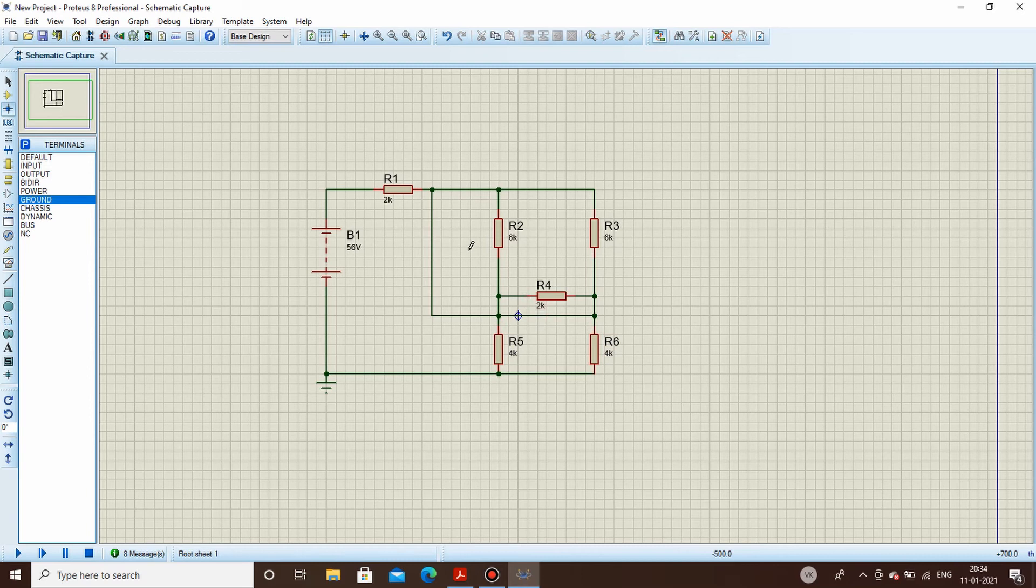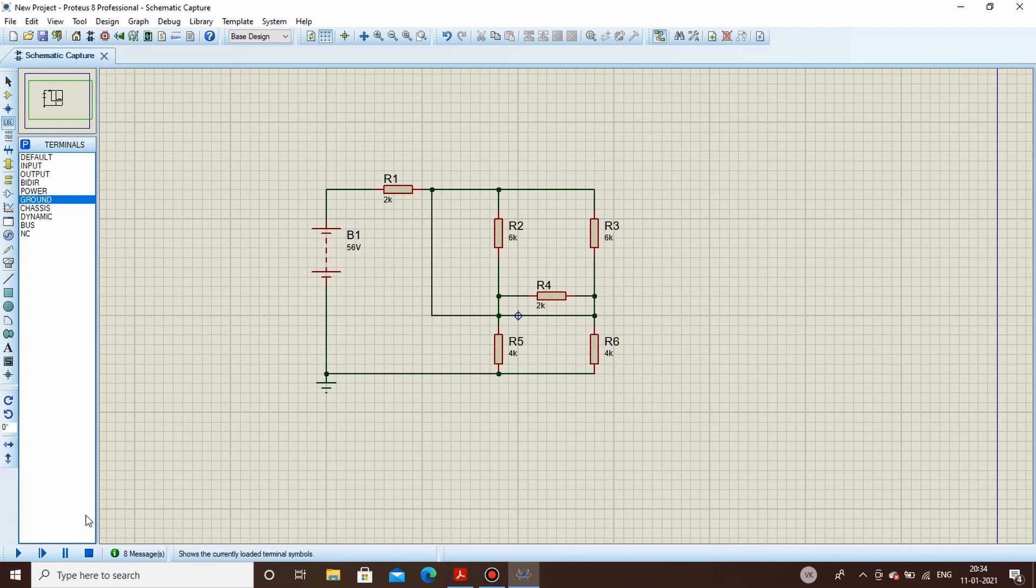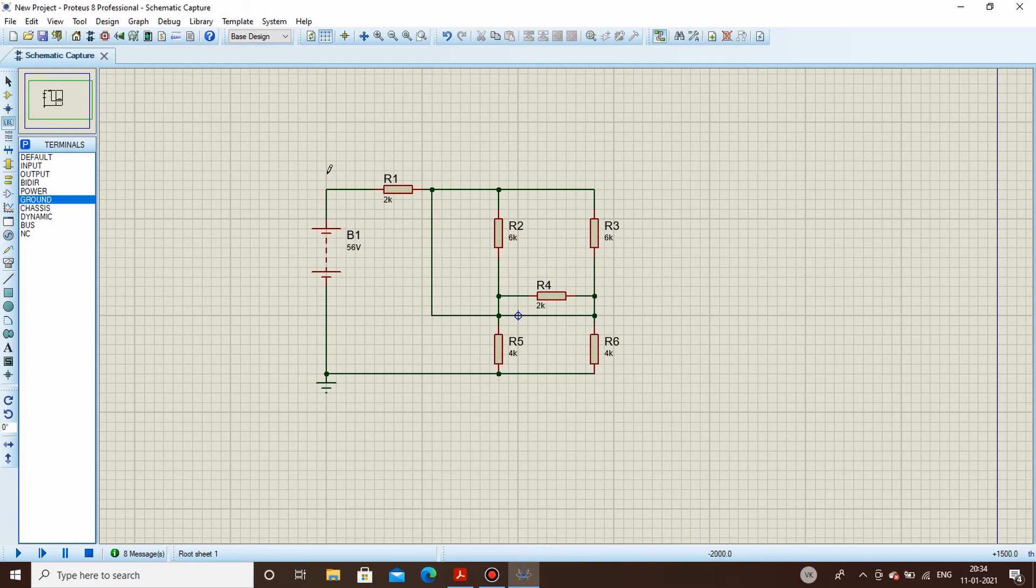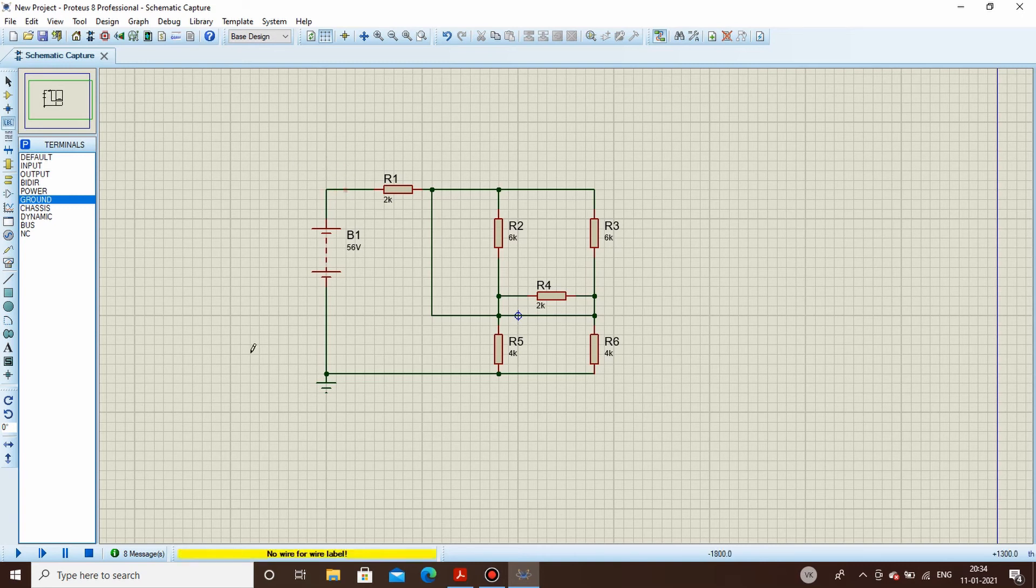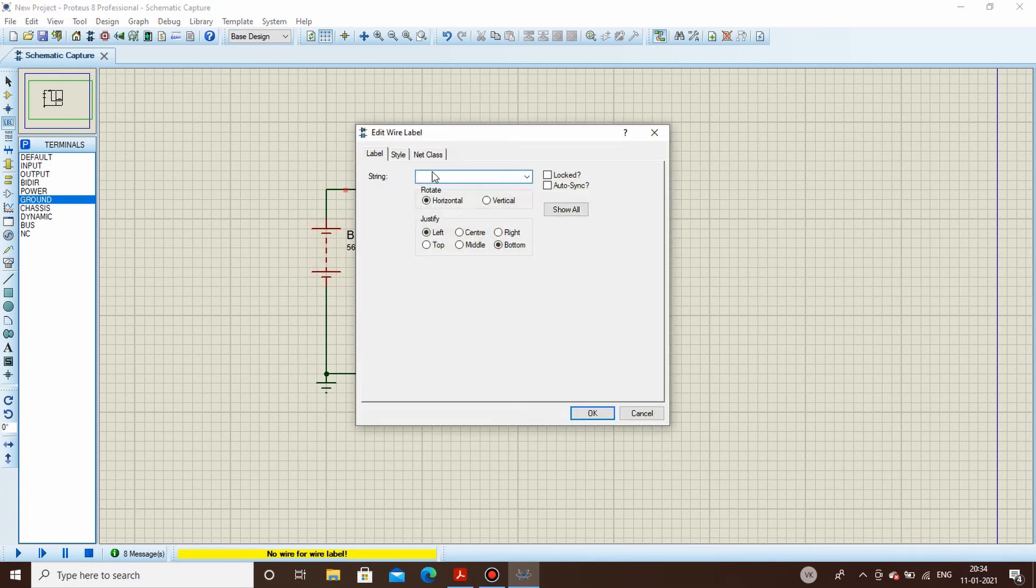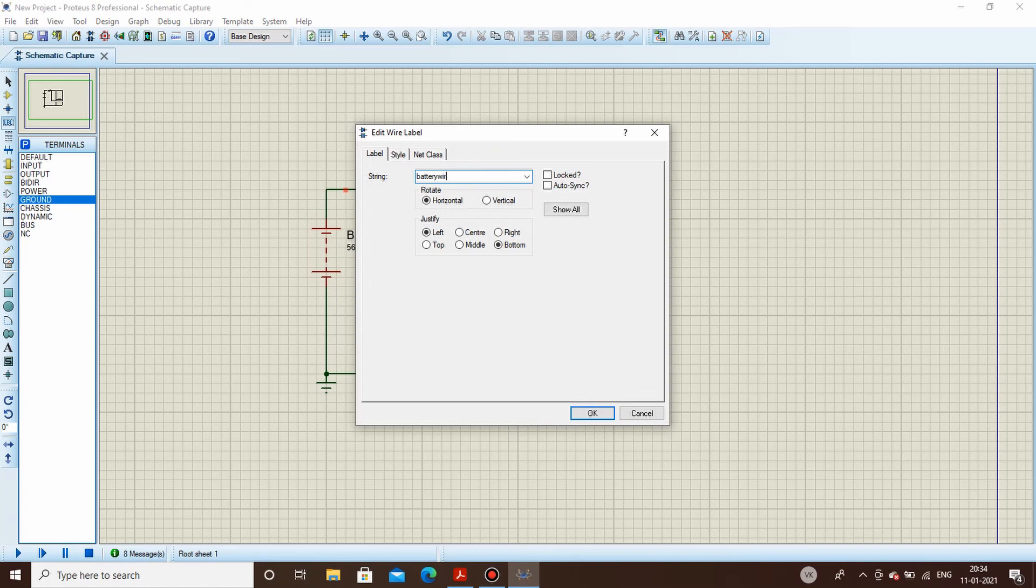So this is how junction dot mode can be used. Now this particular wire label mode is used to name a particular net. Like I go here in the wire mode, I click here, I write the name as let's say battery wire, bat underscore wire.